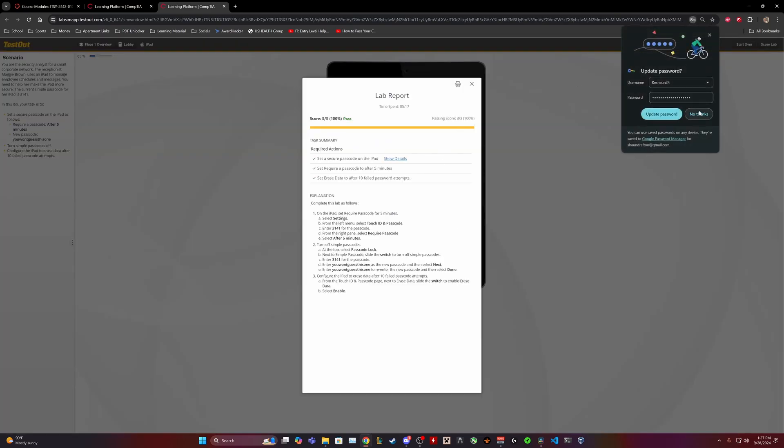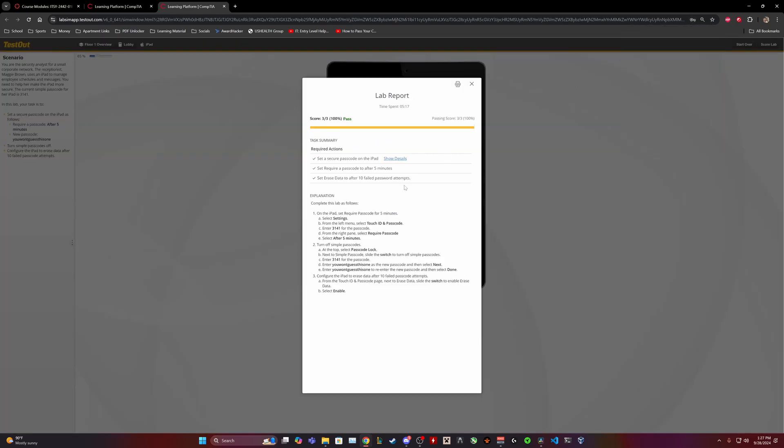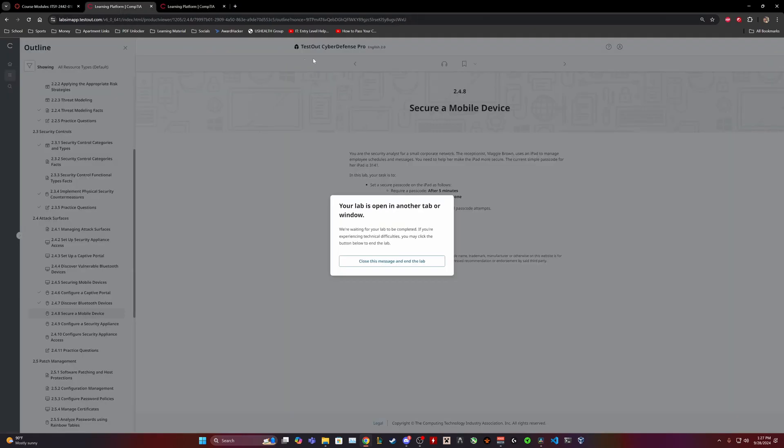Yep there we go. I don't want to change my password to that. All right so that was a simple mobile device lab for CompTIA's test out Cyber Defense Pro 2.4.8 secure mobile device. Thank you guys for watching. If you have any questions leave them down in the comments below and thank you guys, have a good day.